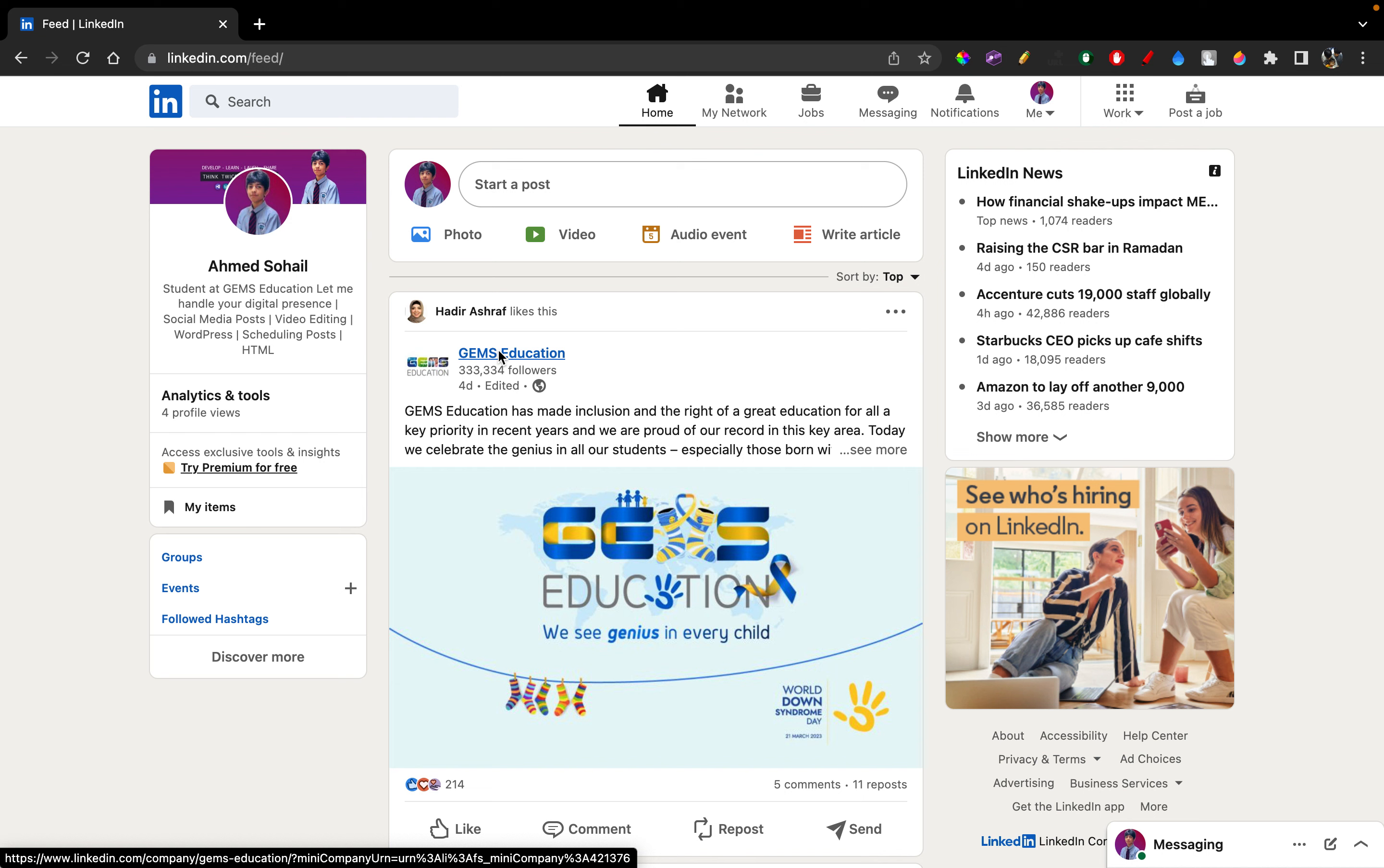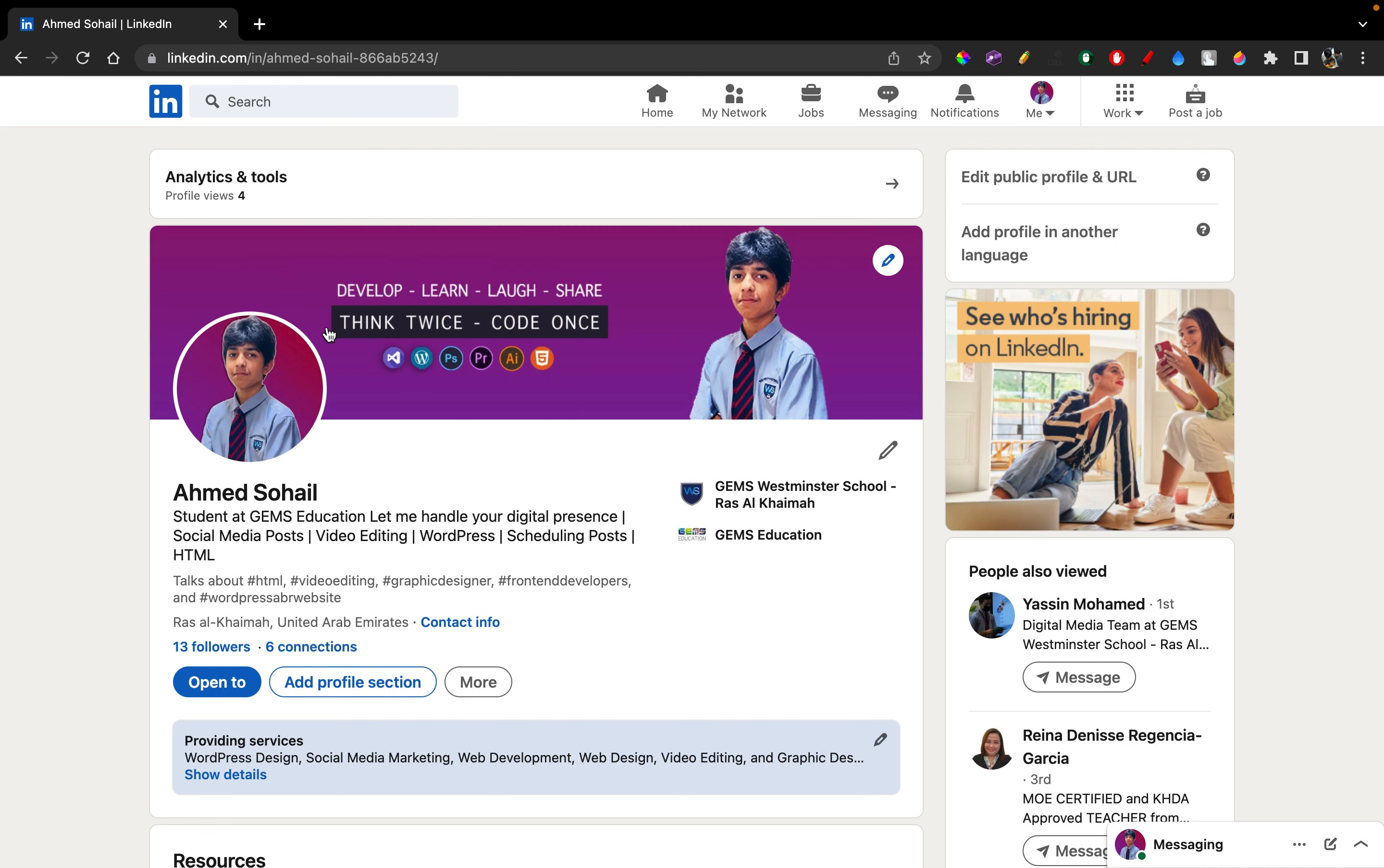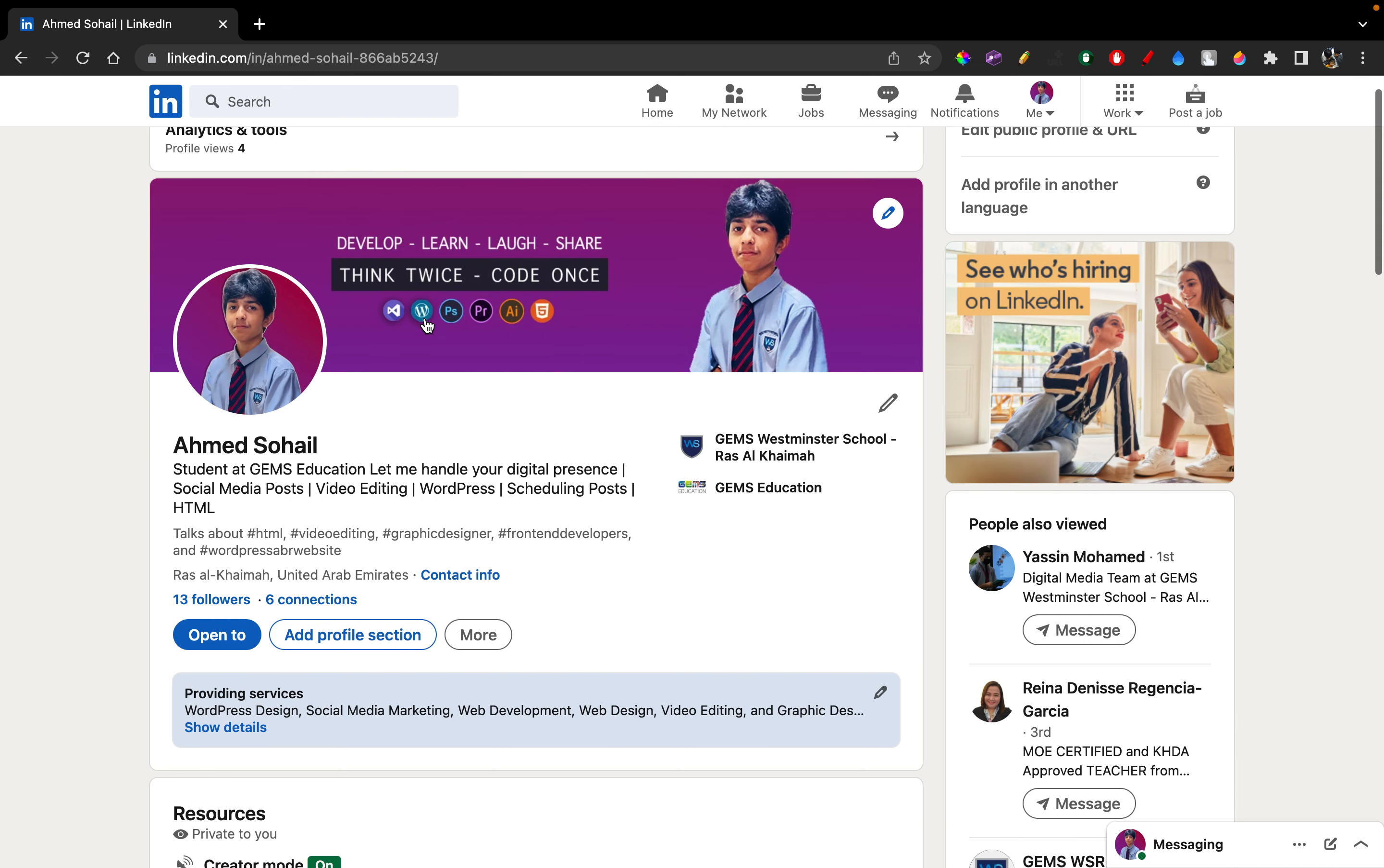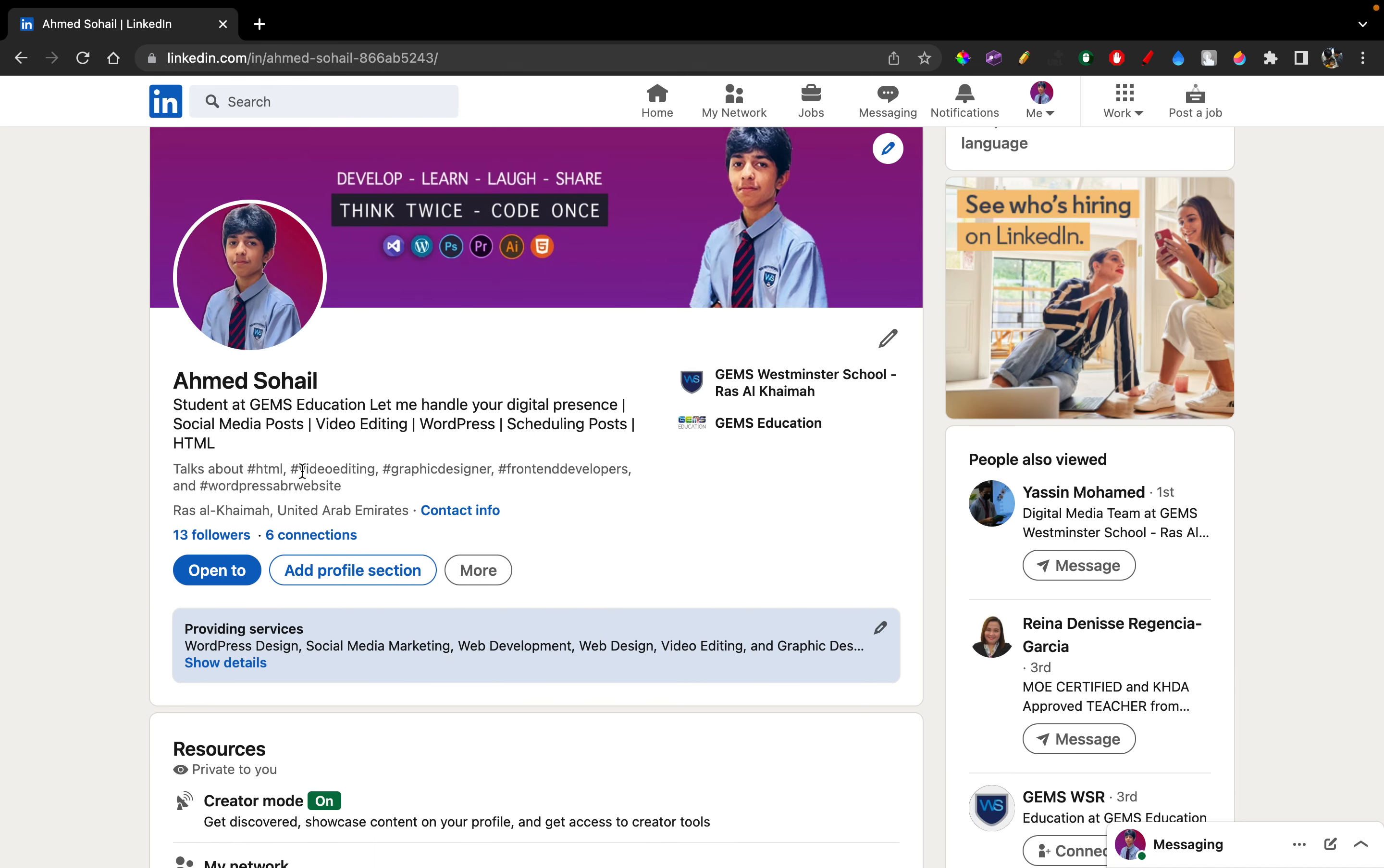Let's get started with the main topic at hand. First of all, go over to your profile by just clicking on your name right here. You'll be taken to your main profile page. Now, right under your bio, you can see the three option buttons: Open to, Add profile section, and More. Click on More.